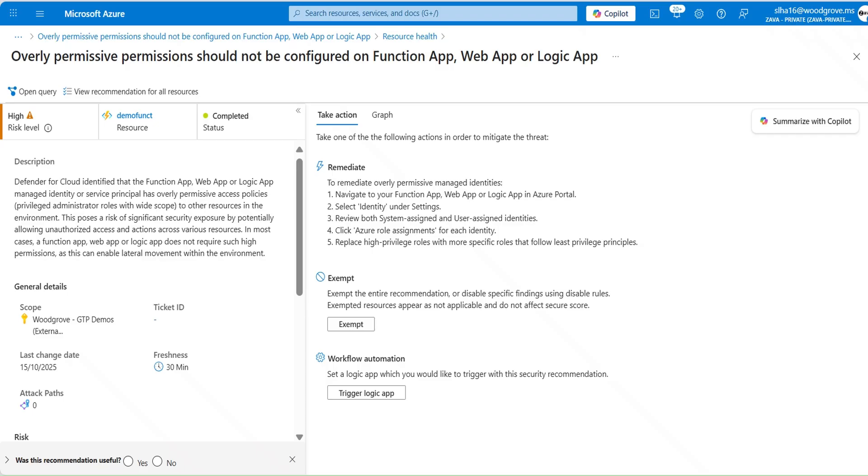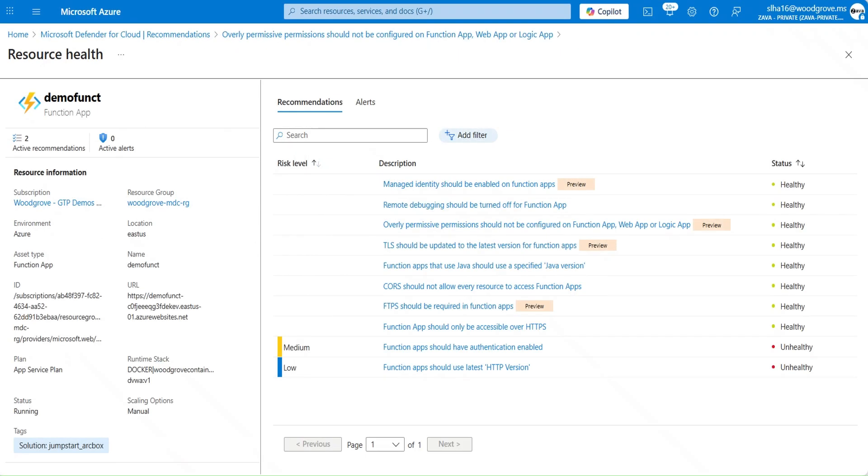This specifies excessive permissions can enable attackers to modify configurations, deploy malicious code, or exfiltrate data across the subscription. High privileges can allow attackers to move laterally and access other resources like Azure storage accounts, key vaults, or databases. To remediate, assign managed identities with least privileged roles. The resource help page for Function App helps you track all active recommendations affecting that resource.